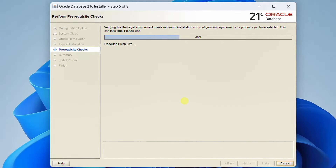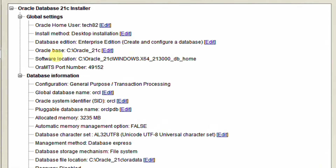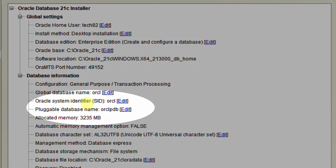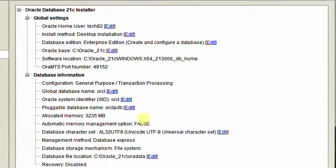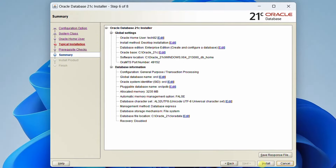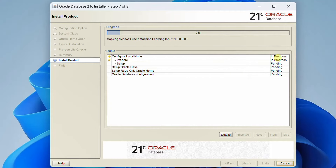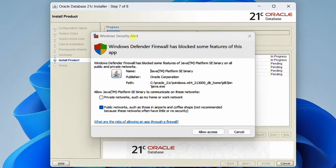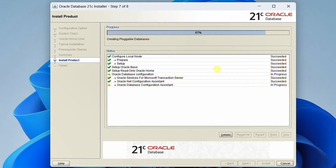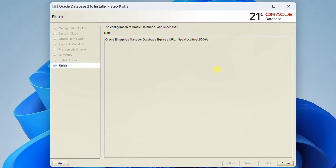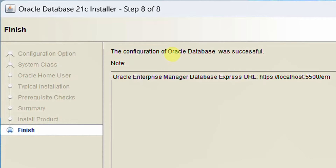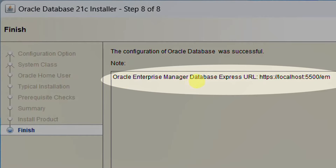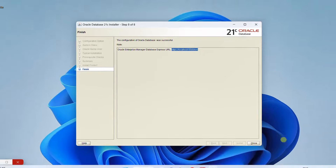You can see it is performing prerequisite checks, and you can see the summary. These are all the global settings and this is the database information. Here you can see Oracle System Identifier — SID: orcl — and the pluggable database name: orcl.pdb. Please remember these two settings and also remember the password. Now click on Install. On the screen you can see the installation progress. A Windows Security Alert may appear — Windows Defender Firewall has blocked access — just click 'Allow Access.' The installation process may take about 10 minutes, so please have some patience. Our installation was successful. Copy the Oracle Enterprise Manager Database Express URL shown and take a screenshot, then click Close.